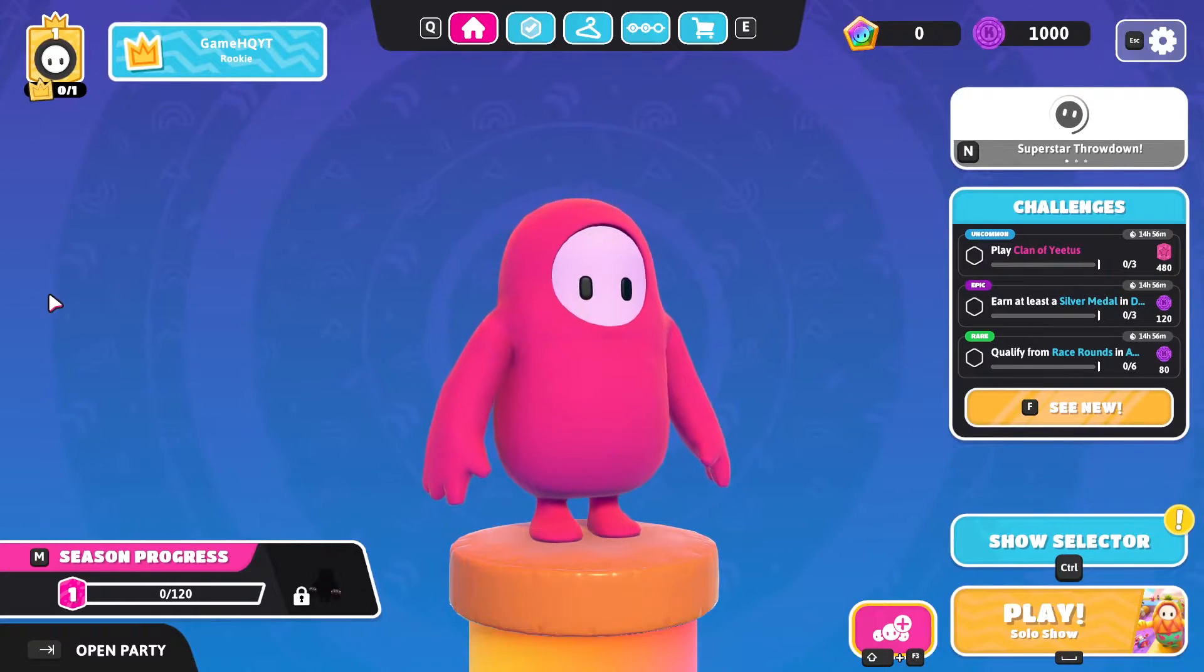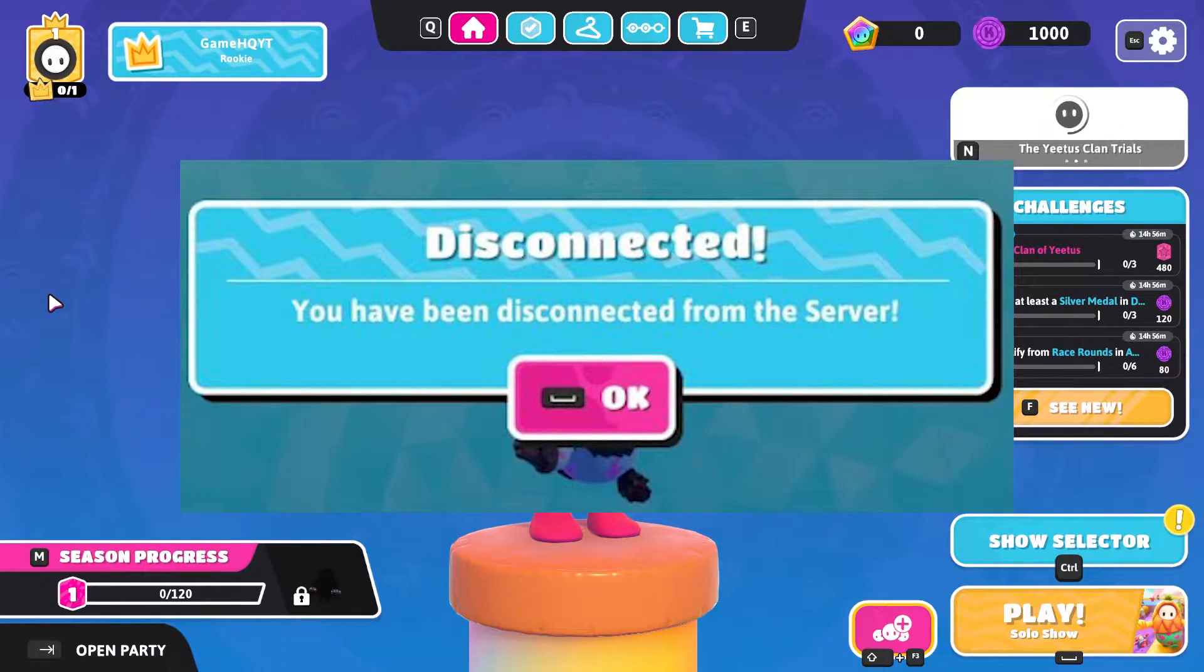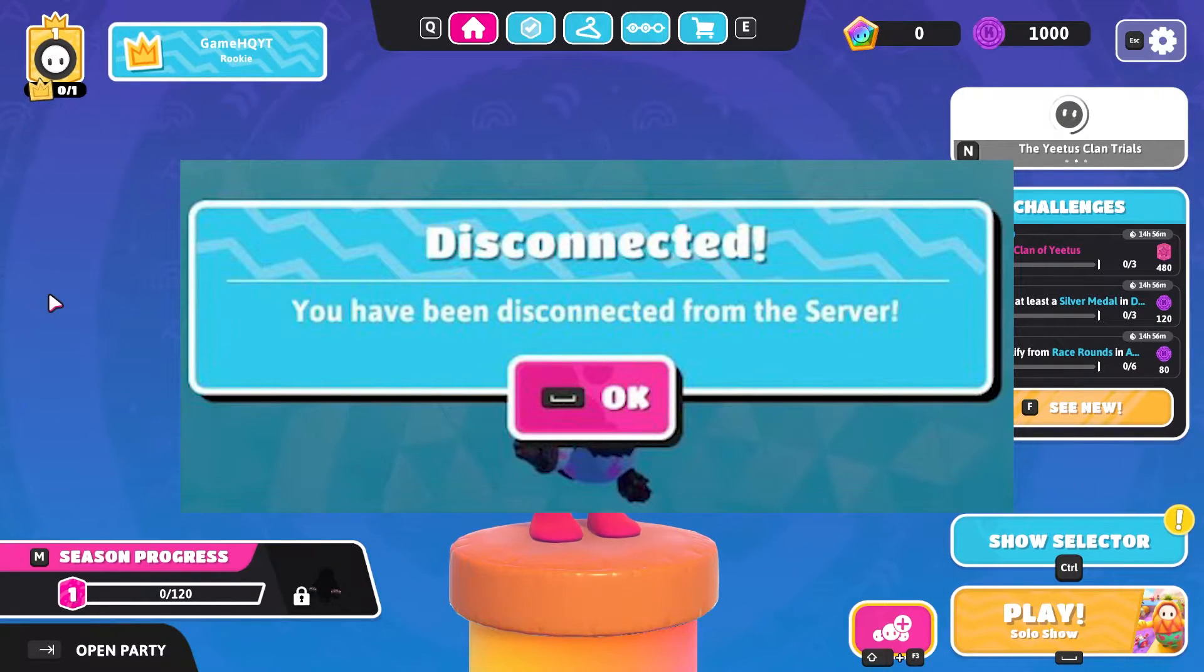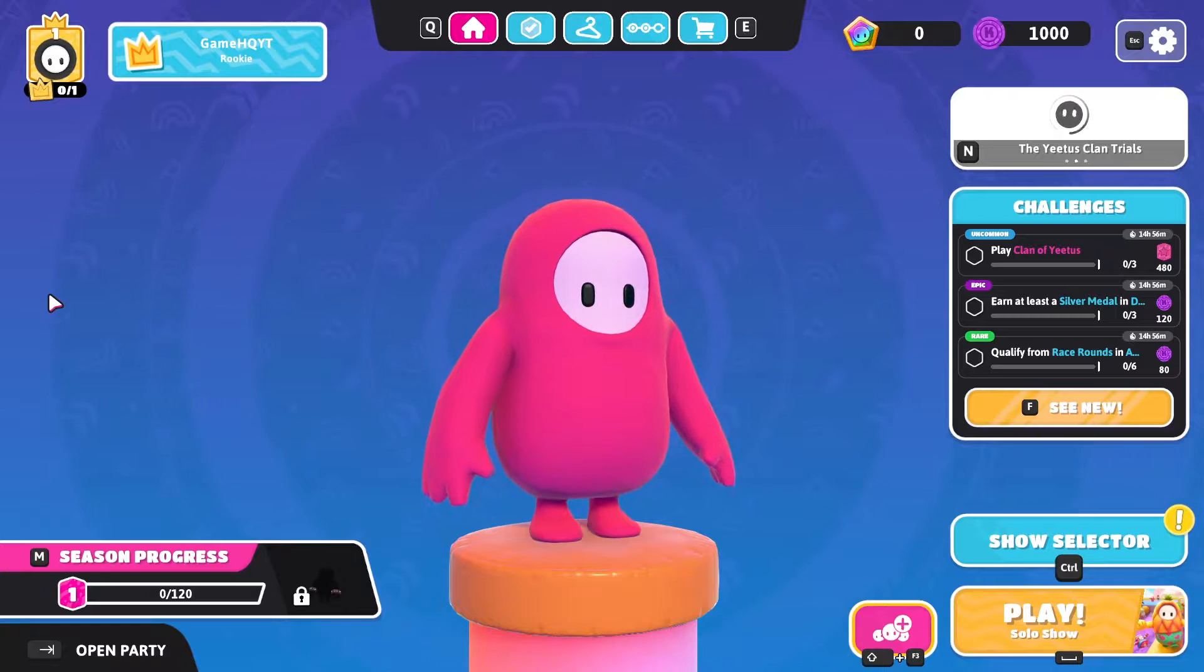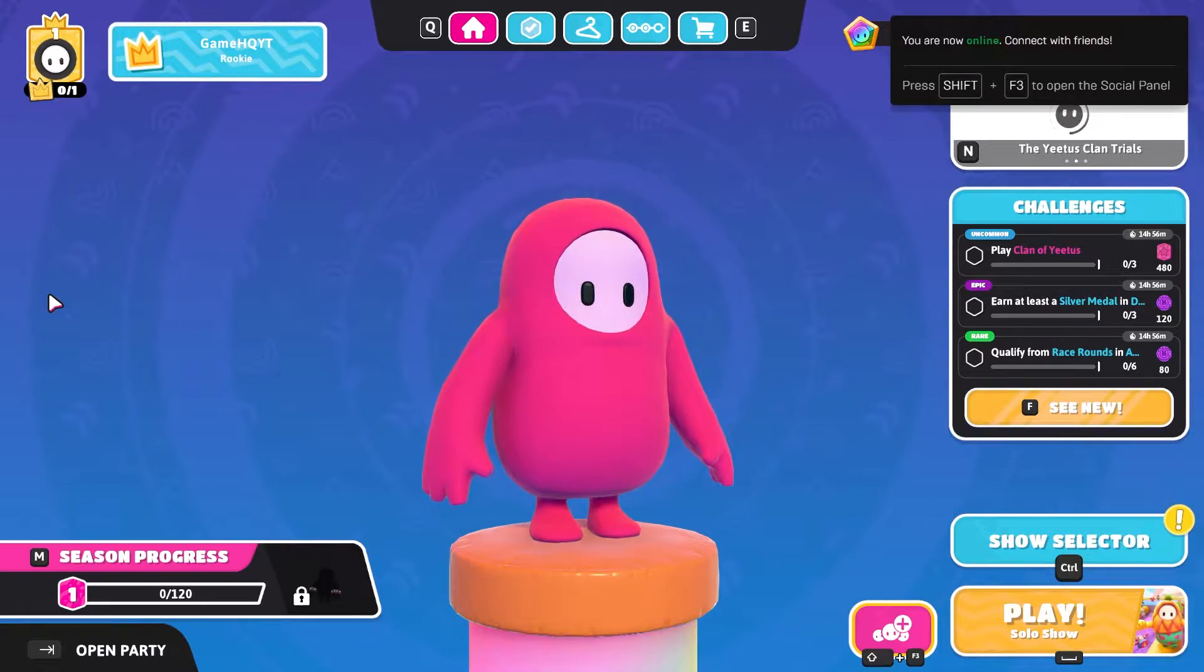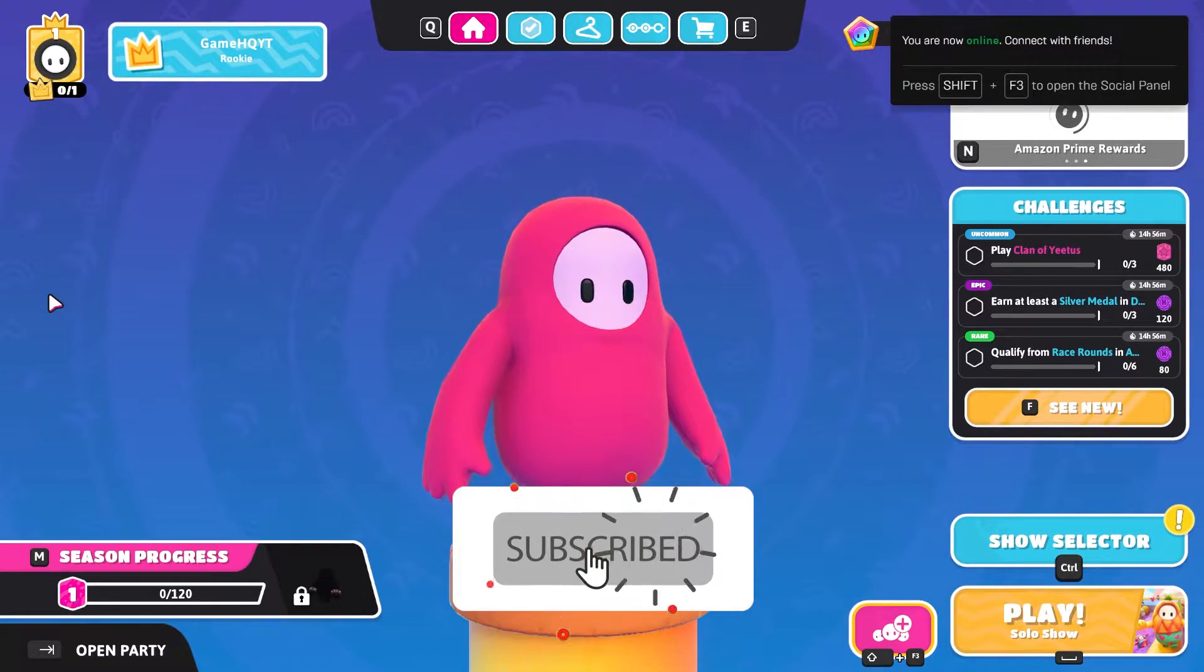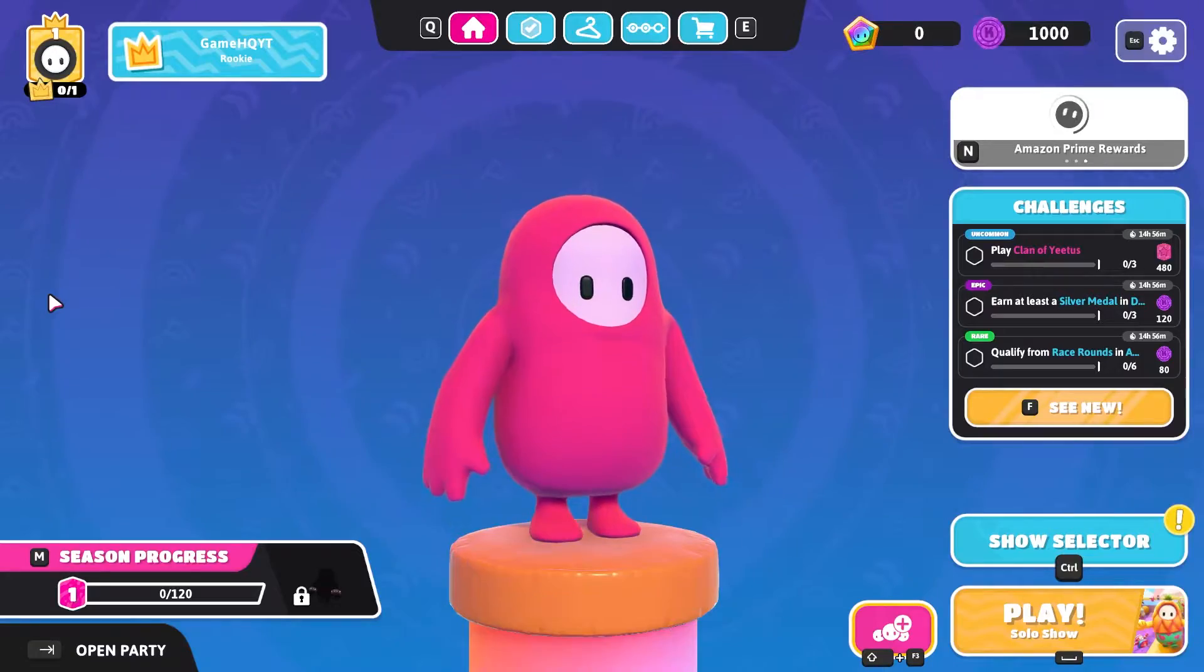Hello everybody, ContiGameshq here. In today's video I'm going to show you how to fix Fall Guys disconnected error. You have been disconnected from the server, so if you want to know how you can fix this error I recommend watching this video and please subscribe to my channel. Let's get started.